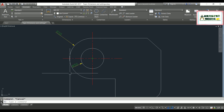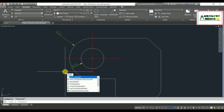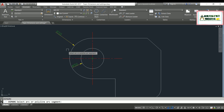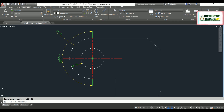To measure the arc length, the command is DAR — dimension arc. Hit enter, then specify the arc, and it will give you the arc length of that circular part.